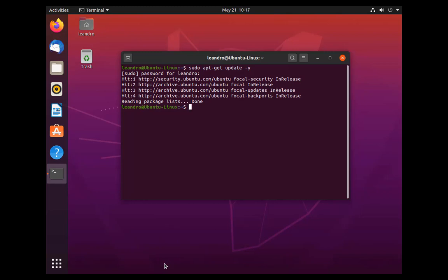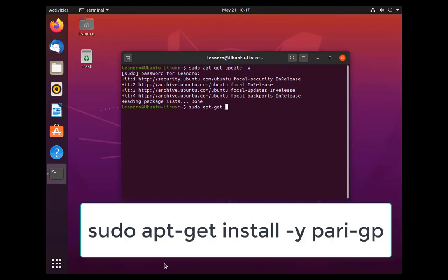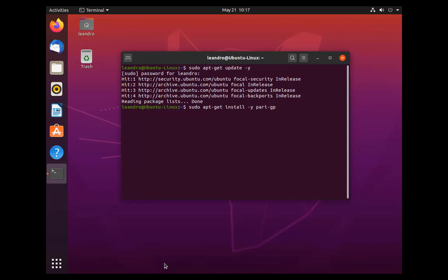Now for the second part is the actual installation of PARI GP, which goes a little bit similar to what we just did here. It's the same thing, sudo apt-get, and in this case what we're going to do is we're going to install. What's going to happen here is that we're going to install, and that's why that is there. It's going to say yes to whatever this installation process is going to do. So just type enter here.